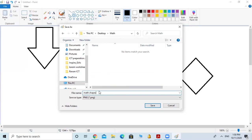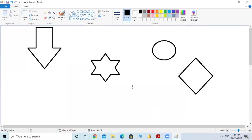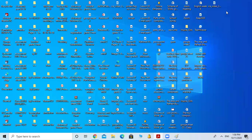You can name it Homework 1, Homework 2, whatever you want. Then just click Save. Look at my title bar — my title bar changed to 'Math Shapes,' the name I gave to the file. Now let's minimize to check the Math folder.